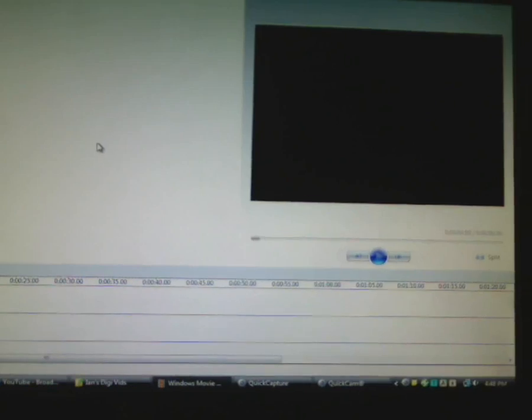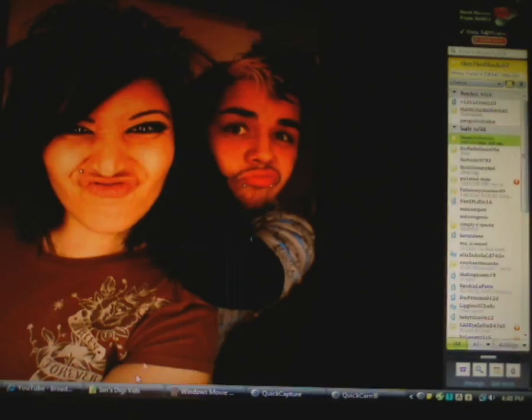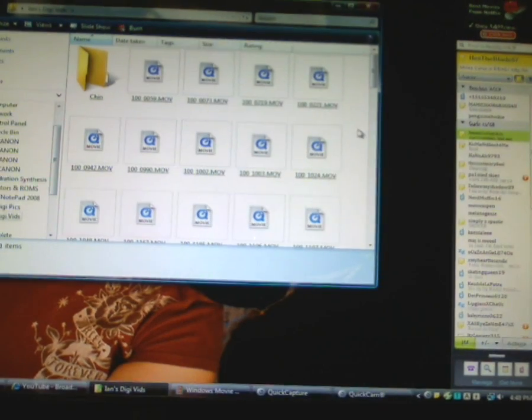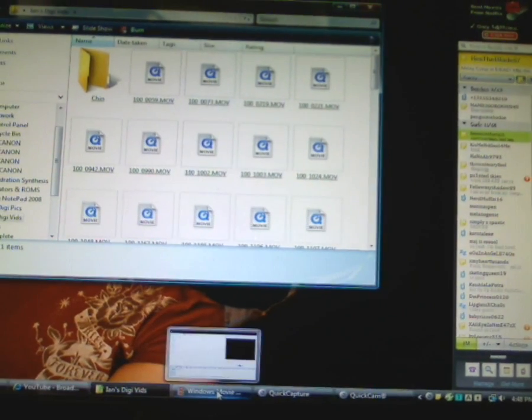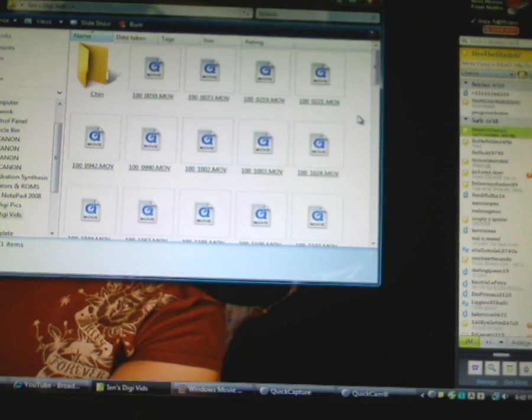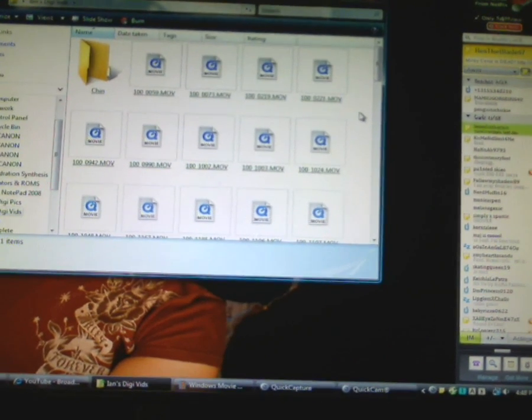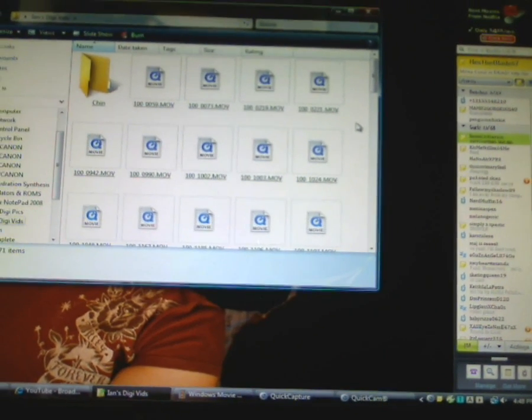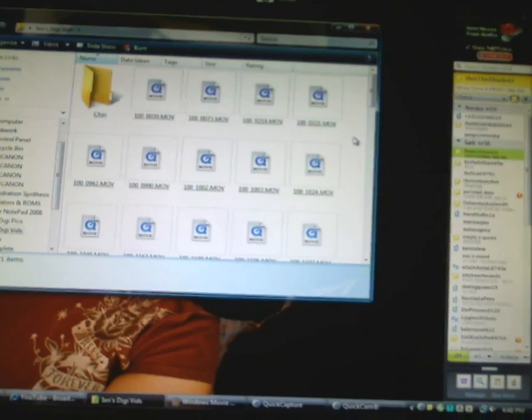Okay, so this is your Windows Movie Maker. And what you want to do is, where is it? These are the files, the MLB files that I'm going to upload into Windows Movie Maker to edit them.